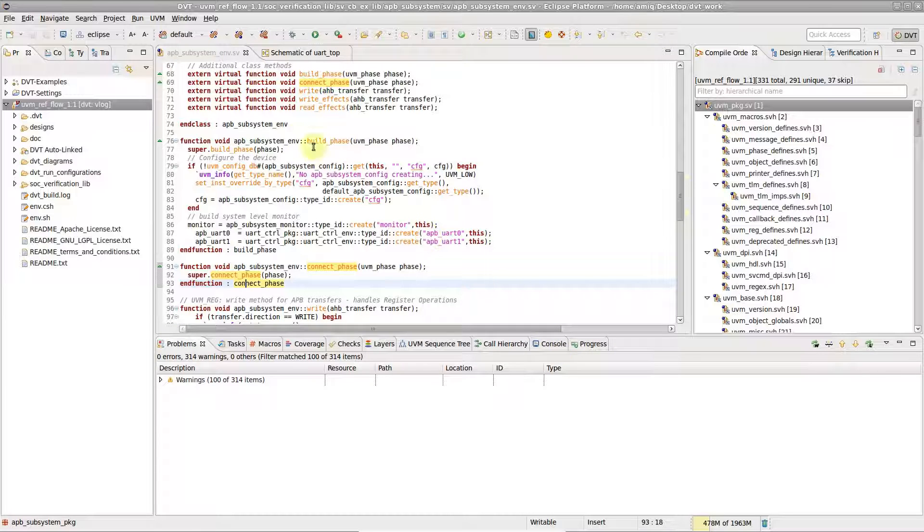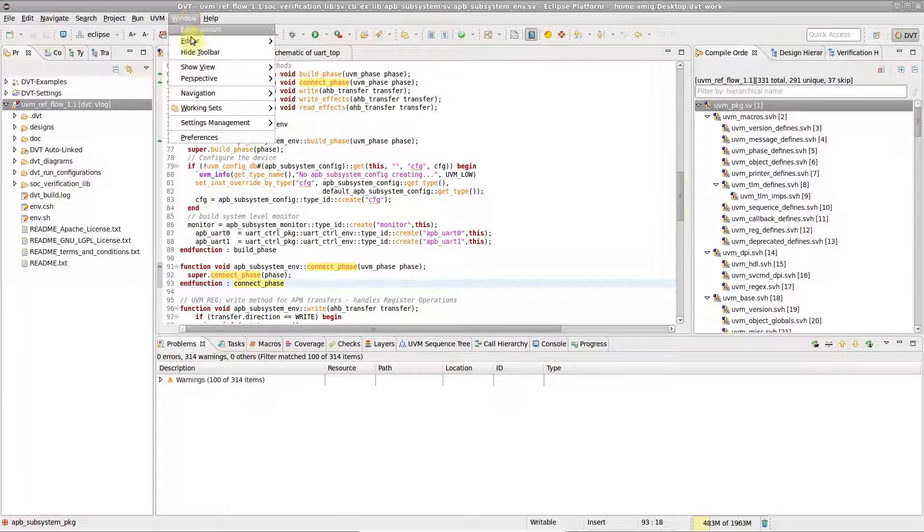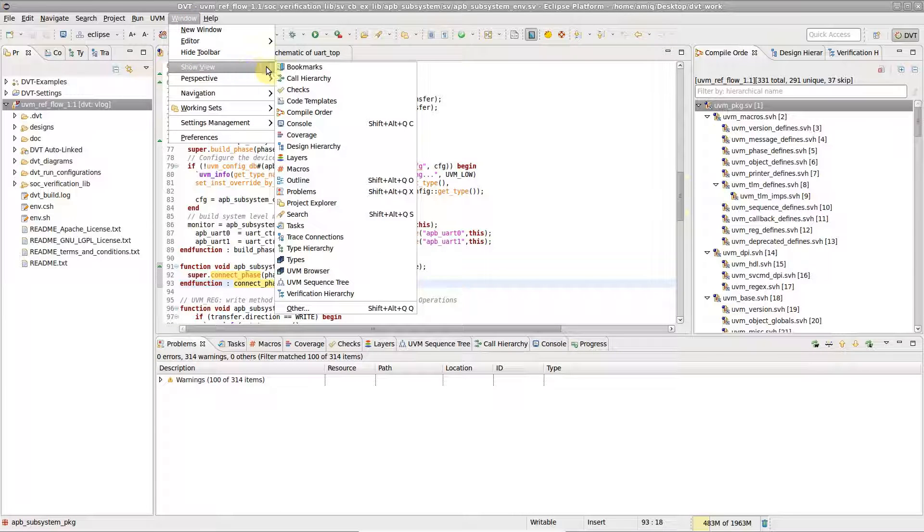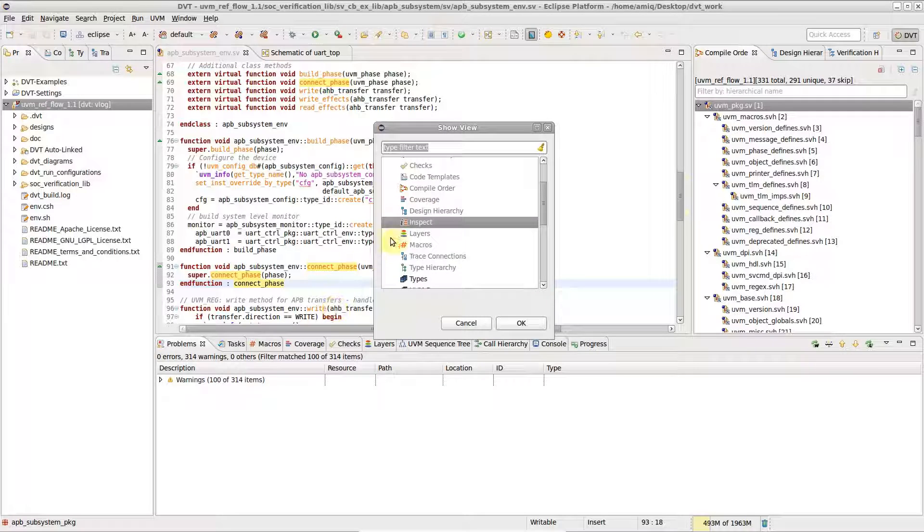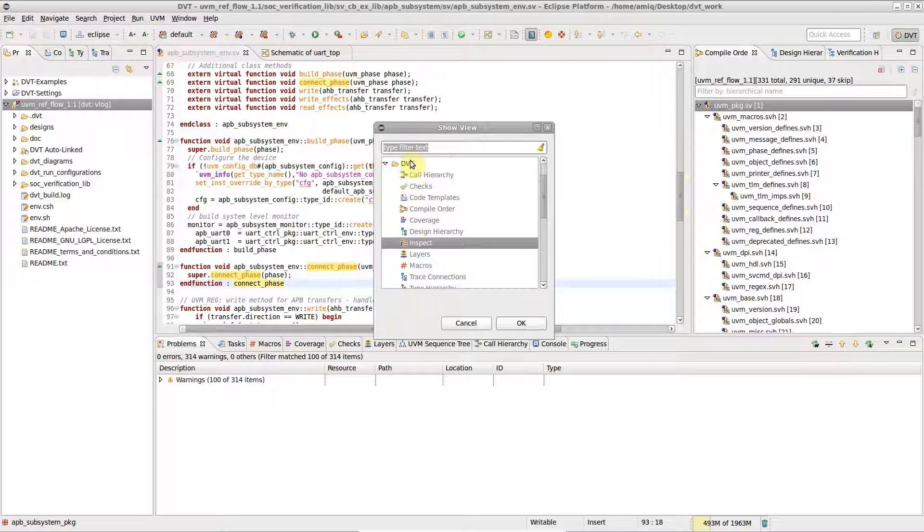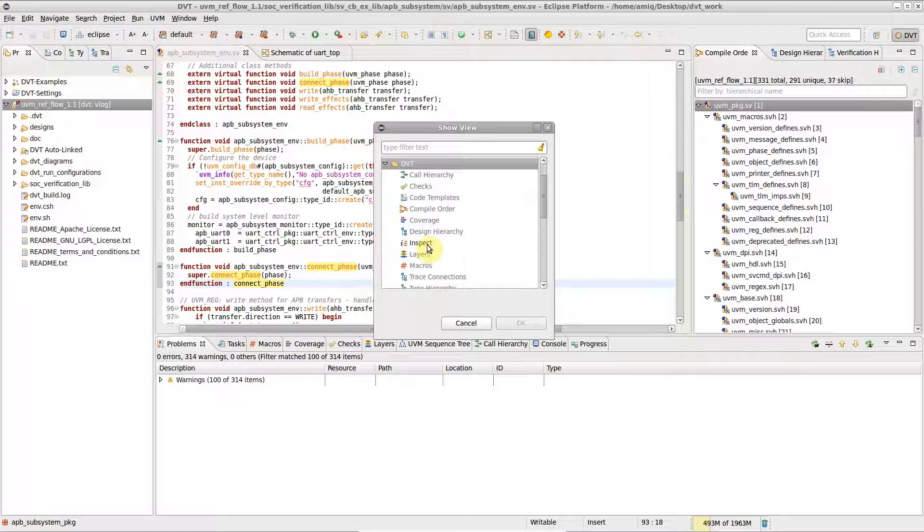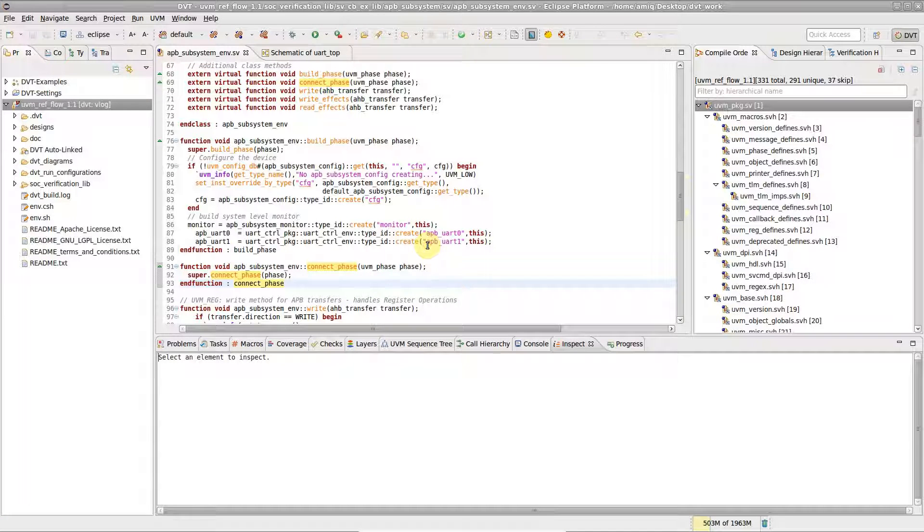You can open it at any time by going to Window, Show View, Other, DVT, Inspect.